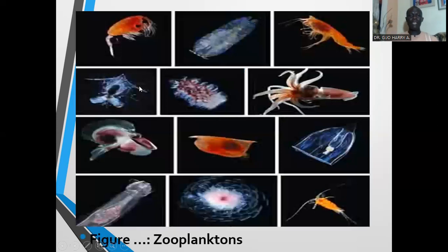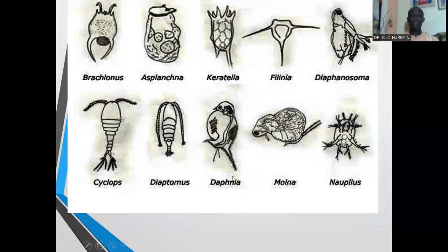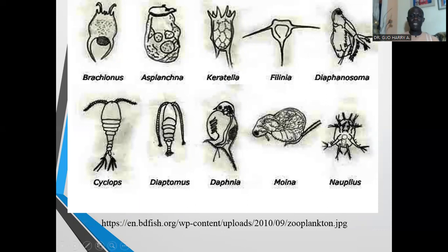The zooplanktons have representatives from virtually all animal groups that are minute. In their juvenile state they form part of the planktons. Examples include squids, krills, and many others including minute jellyfishes, and the larvae of many other aquatic animals. Here we have Daphnia, Cyclops, and others being represented as part of the zooplankton.